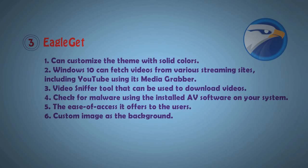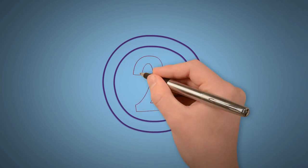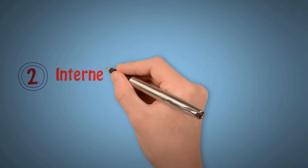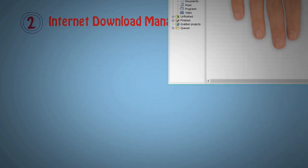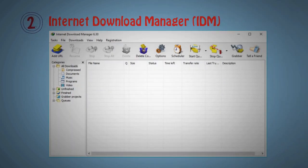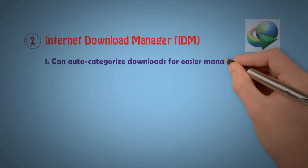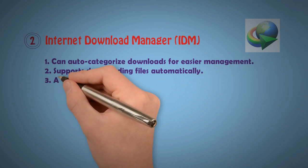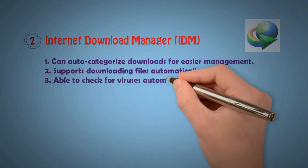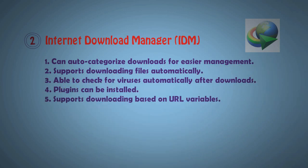Now number 2: Internet Download Manager. It's also a famous software. You can get a one month trial software trial using. It has extended features: can auto categorize downloads, support download file authentically, able to check virus, and plugin support, and support for most of the operating systems.